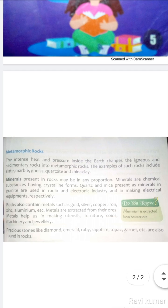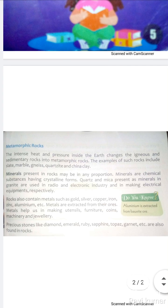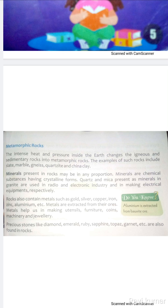Rocks also contain metals such as gold, silver, copper, iron, zinc, and aluminium. Metals are extracted from their ores.